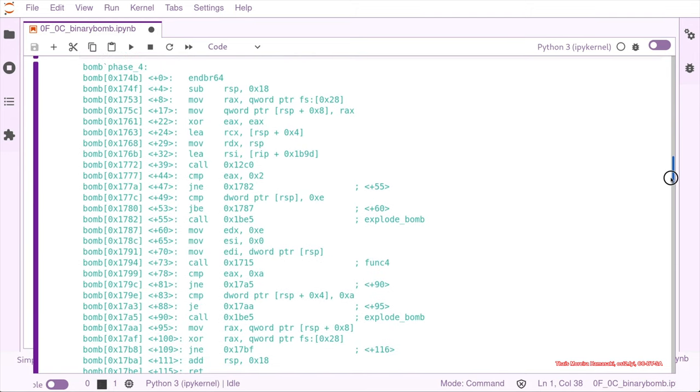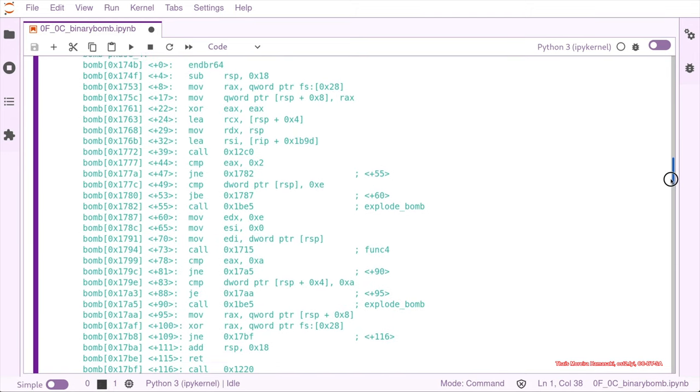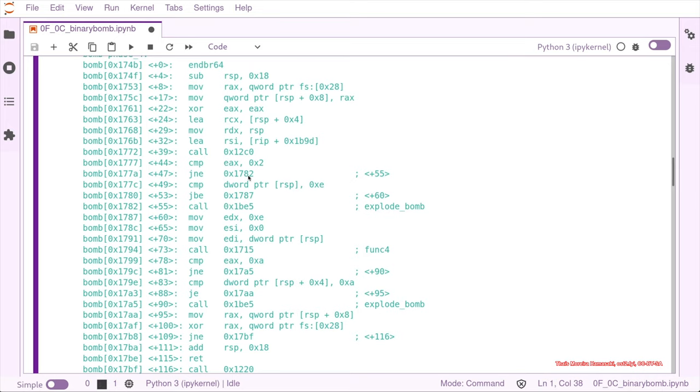And phase four has again this call to scan_it that's getting our input and parsing it, and this time we know we need two inputs, because if not we are jumping to 1782.